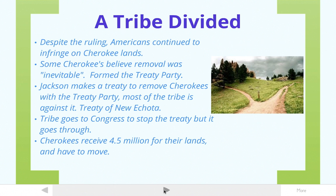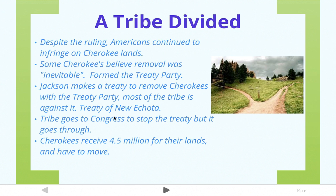Jackson did something very tricky. He called the leaders of the small treaty party — the ones that wanted to move — and made a treaty with just that small group. Once they signed, he pretended as if everybody in the tribe agreed. This treaty was called the Treaty of New Echota, and even though the whole tribe didn't agree, the tribe couldn't stop it. They got $4.5 million for their lands, but had to move — and $4.5 million for all that land was practically nothing. They were basically robbed.